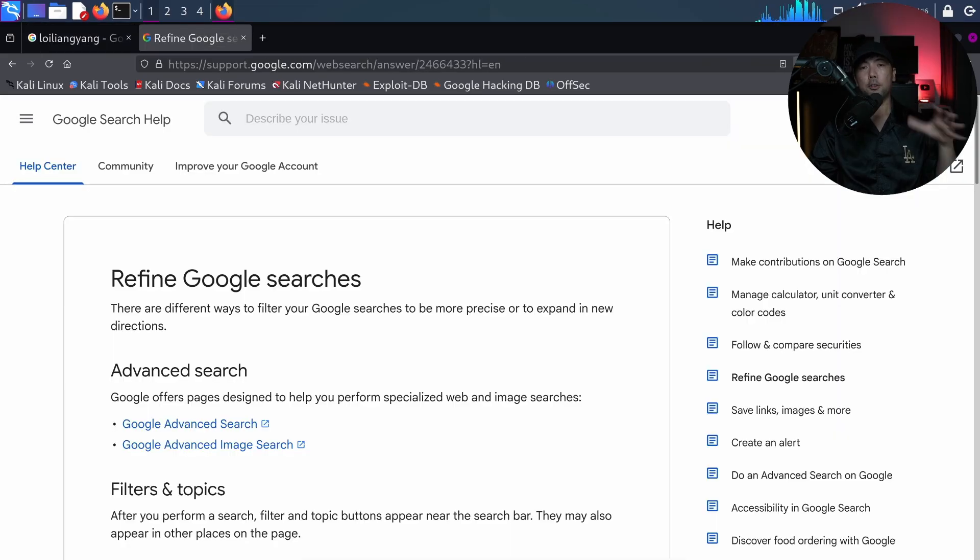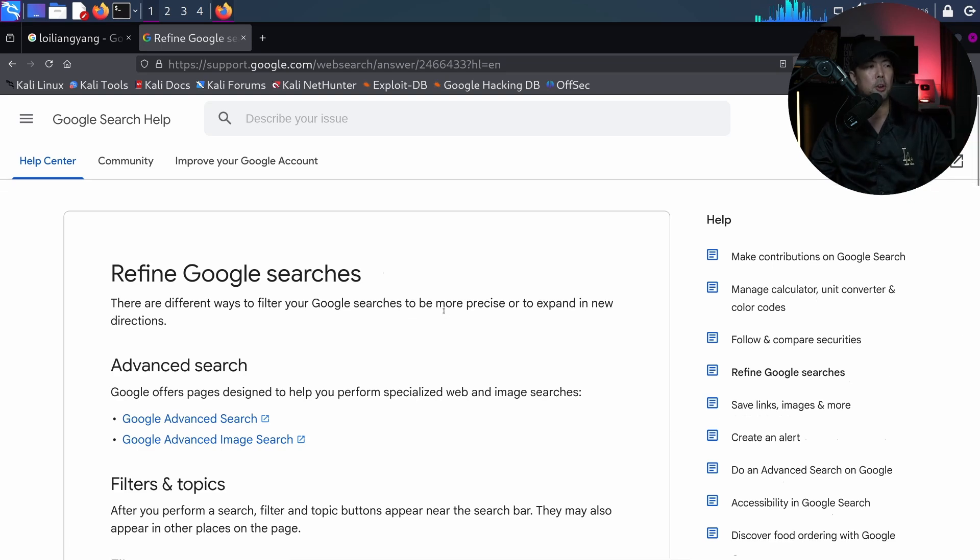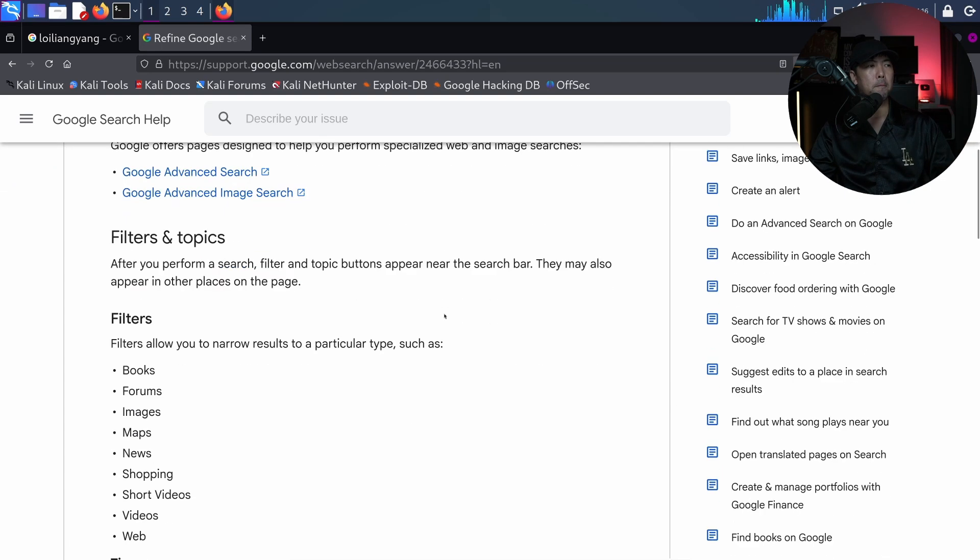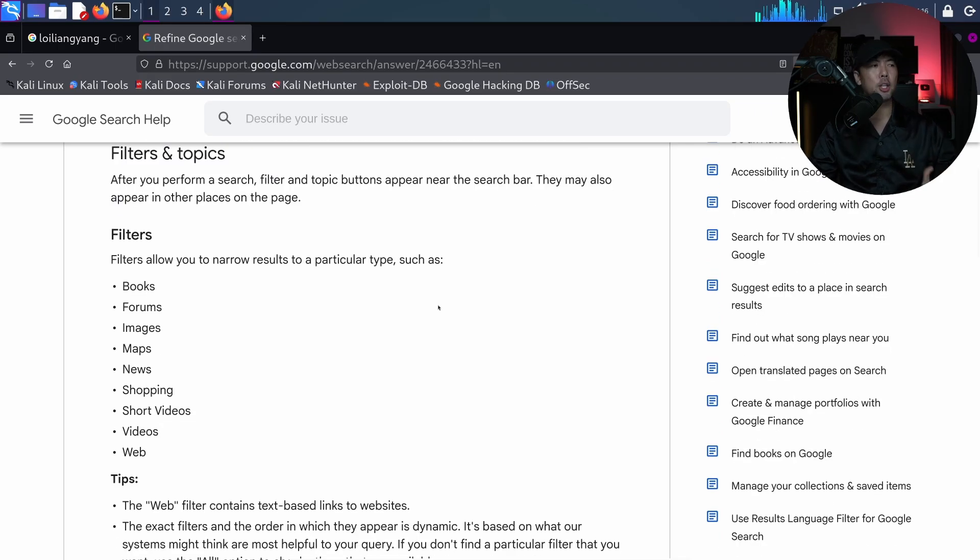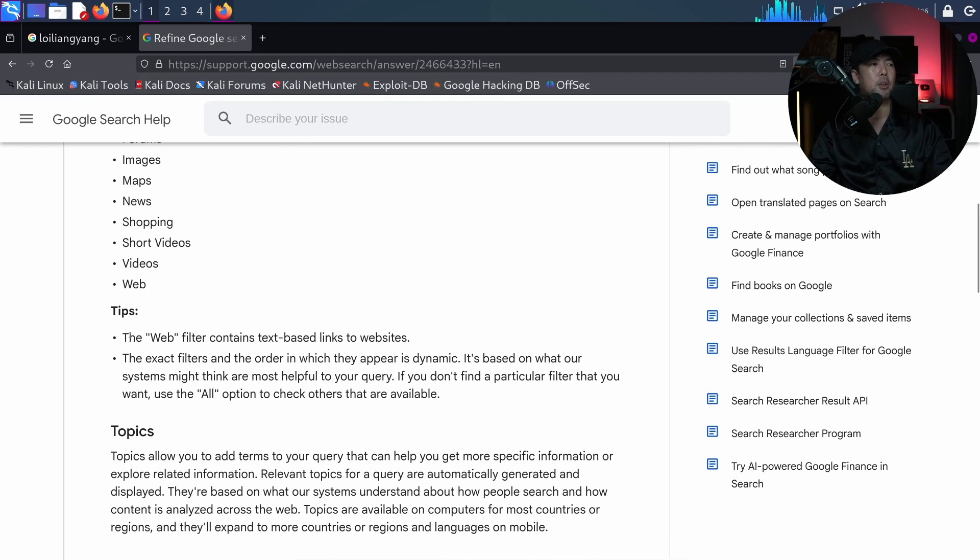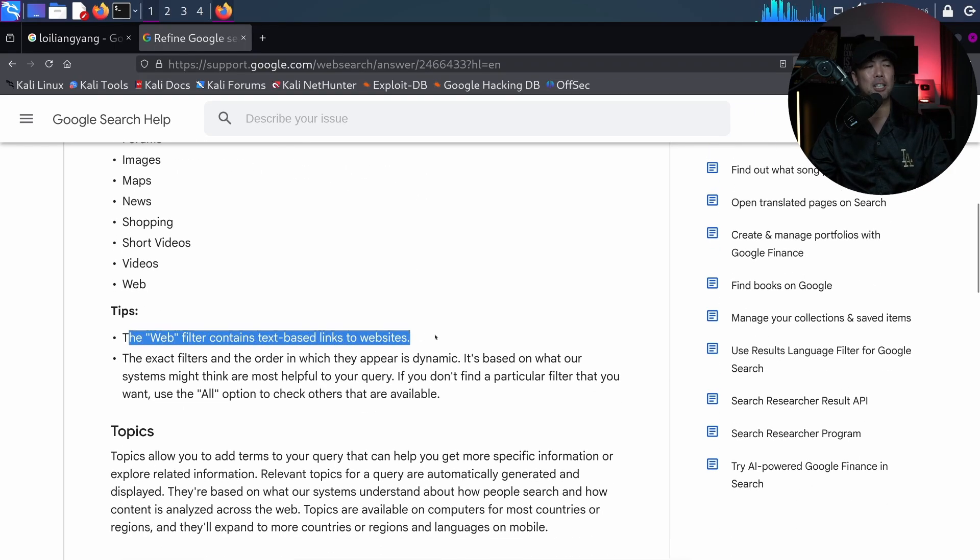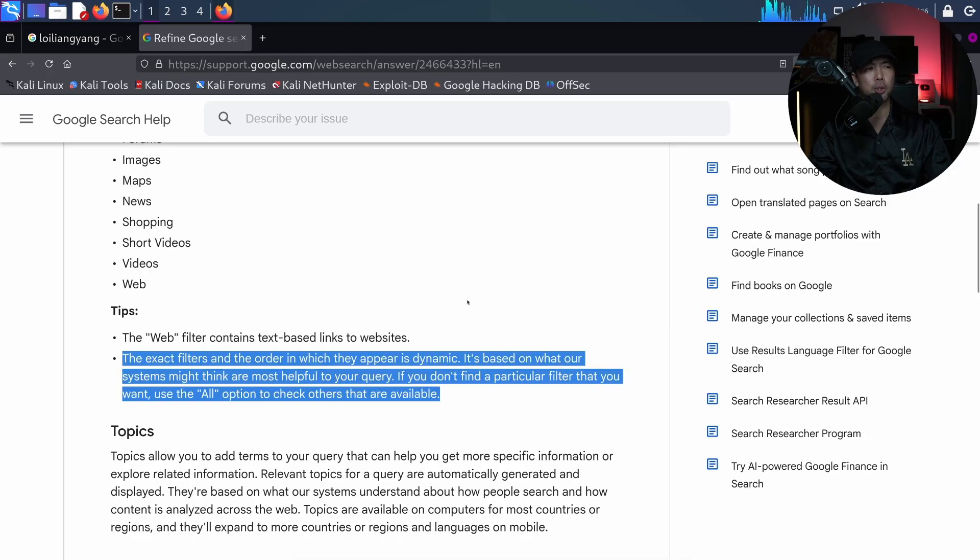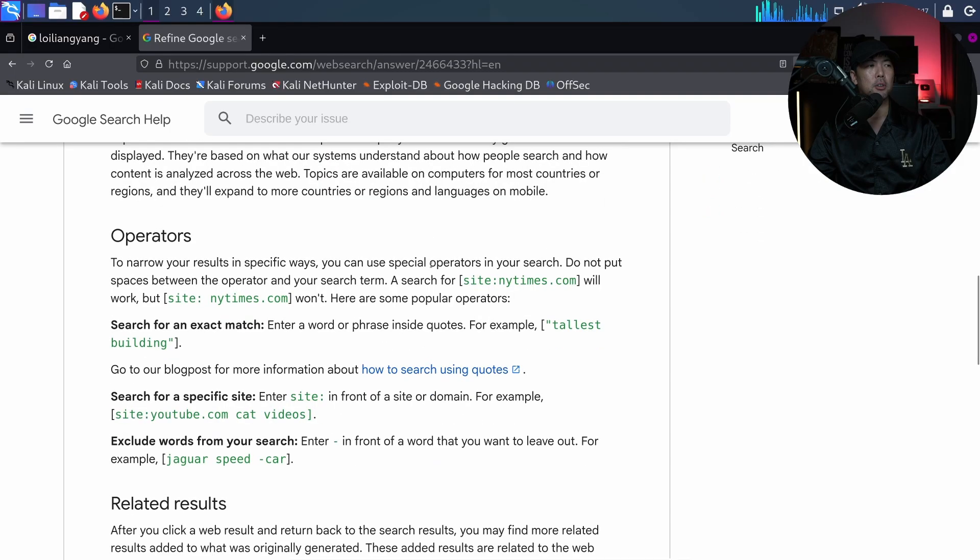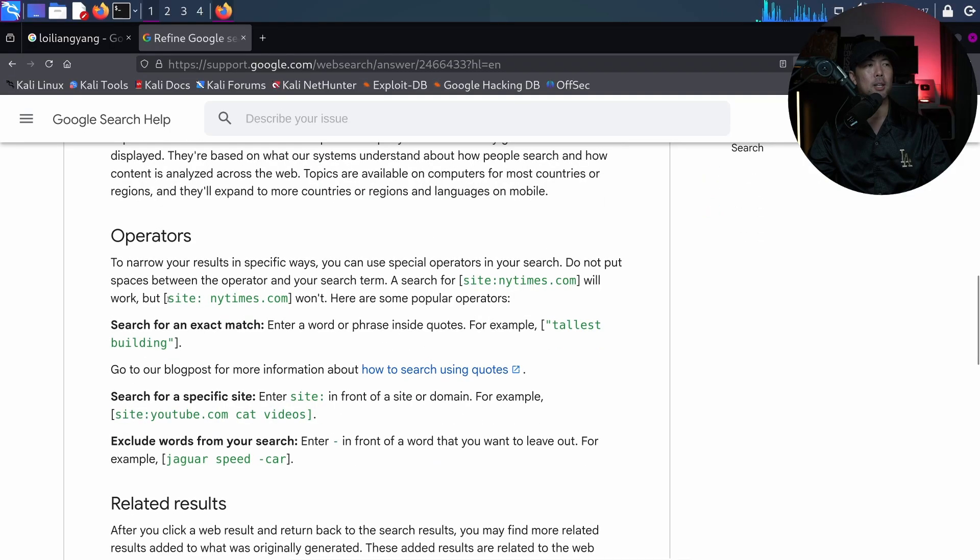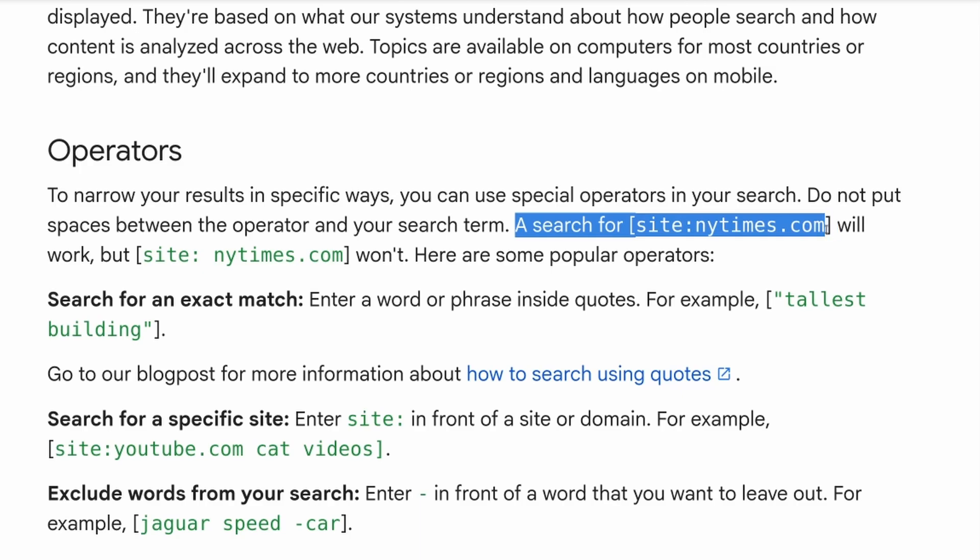And to teach you even further, what I'm doing here is called Google search operators. So here, if I scroll down further, you can see the following. There are filters that we can use. So for example, the web filter contains text-based links to website, exact filters, and the order in which they appear is dynamic, and so on and so forth. So if I scroll down further, you can see the following. We can also specify certain, for example, in this case, a search will work.